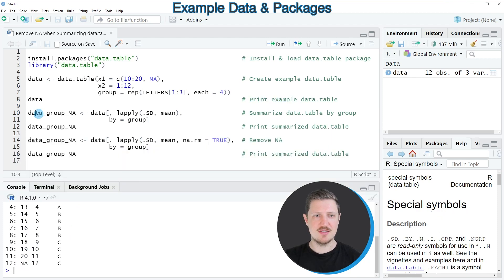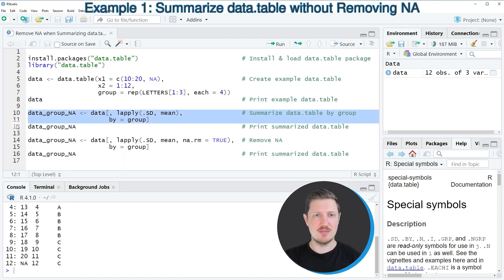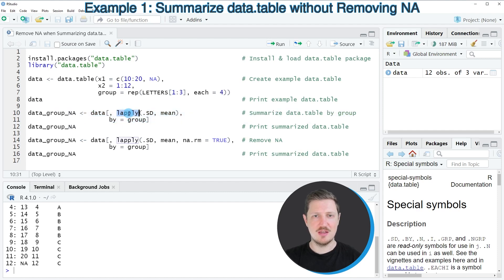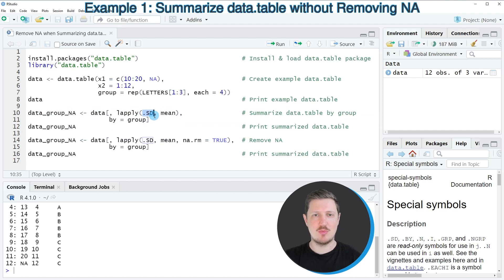In lines 10 and 11, I'm summarizing our data table using the lapply and mean functions, as well as the SD command from the data.table package.